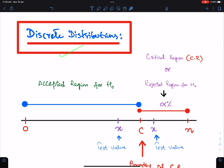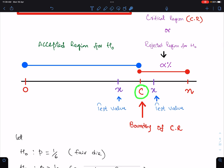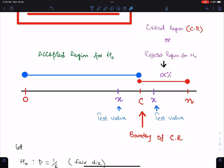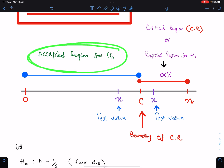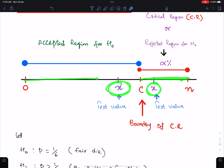In discrete distributions, this is the upper tail test. C means the boundary of the critical region. After C, the region is known as the critical region (CR) or rejected region for H0 — here we reject H0. Alpha percent is the probability of this region. The other region is the accepted region for H0 — here we accept H0.